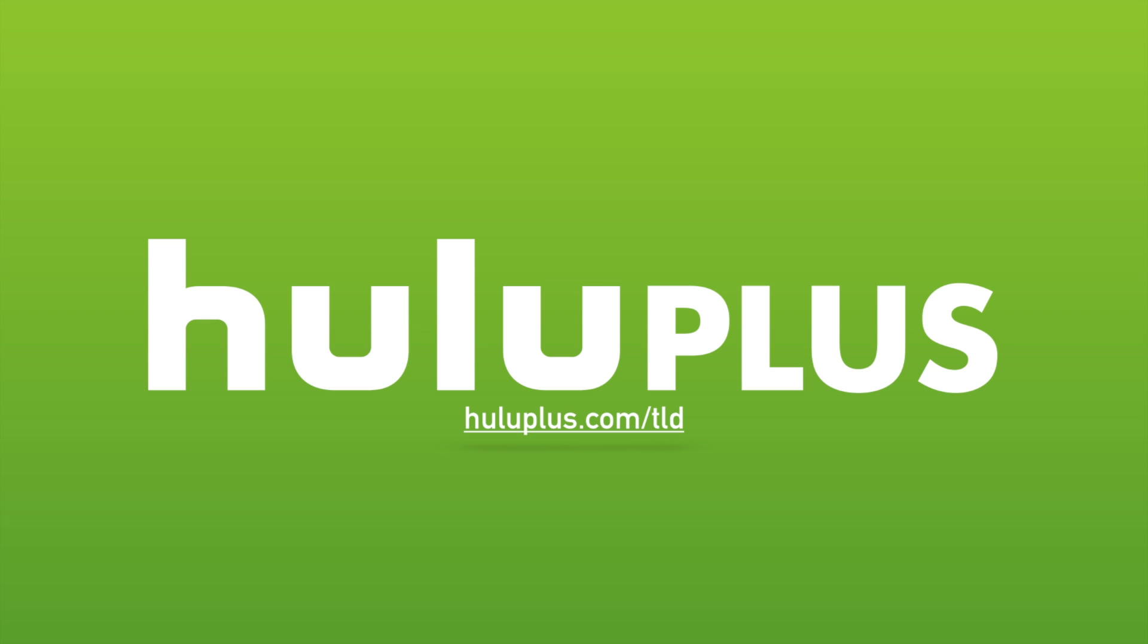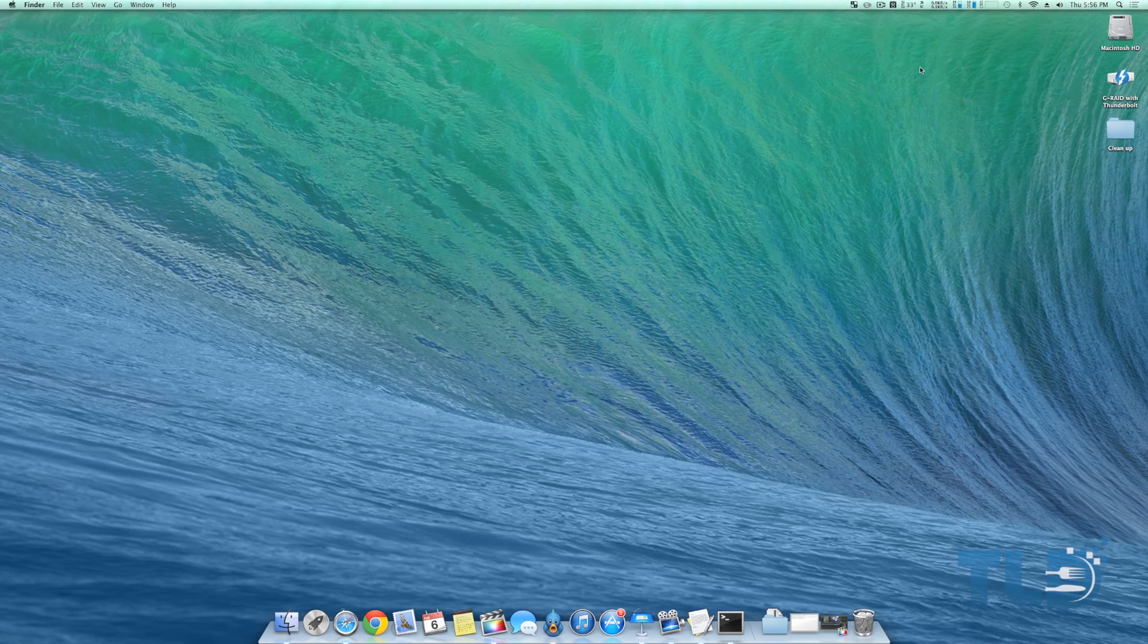Today's video is made possible by Hulu Plus. For a free extended two-week trial, head over to huluplus.com/TLD. Hey guys, Jonathan here with TLD. Hope you guys are having an awesome weekend.